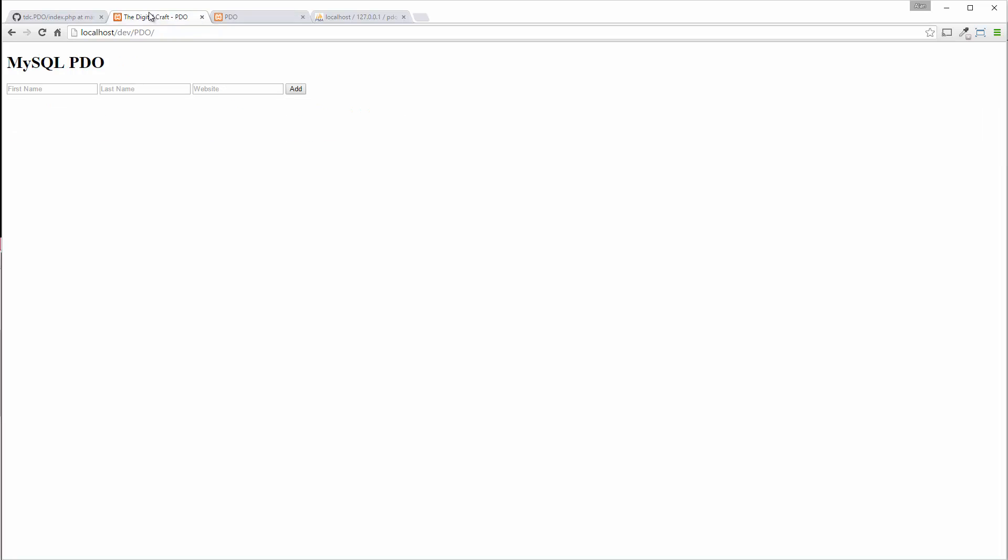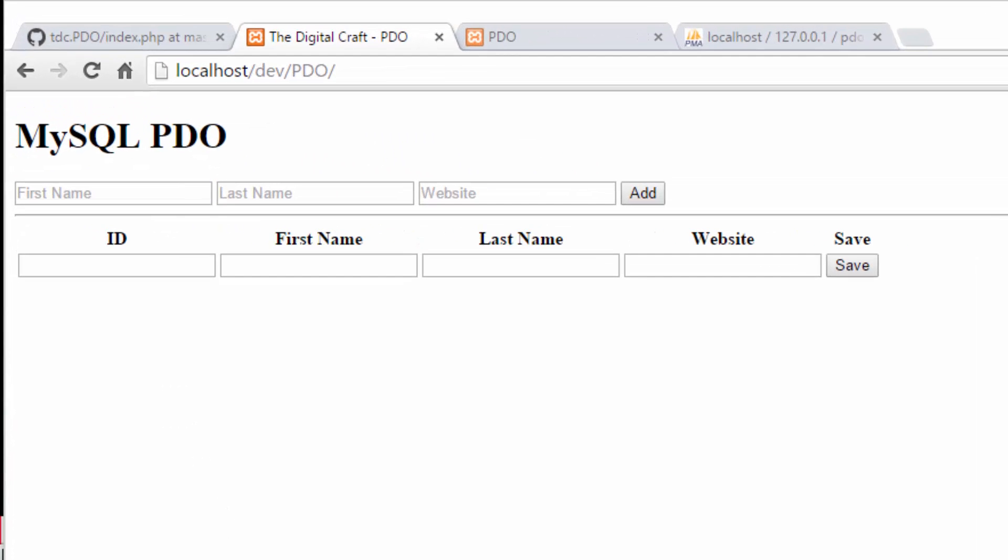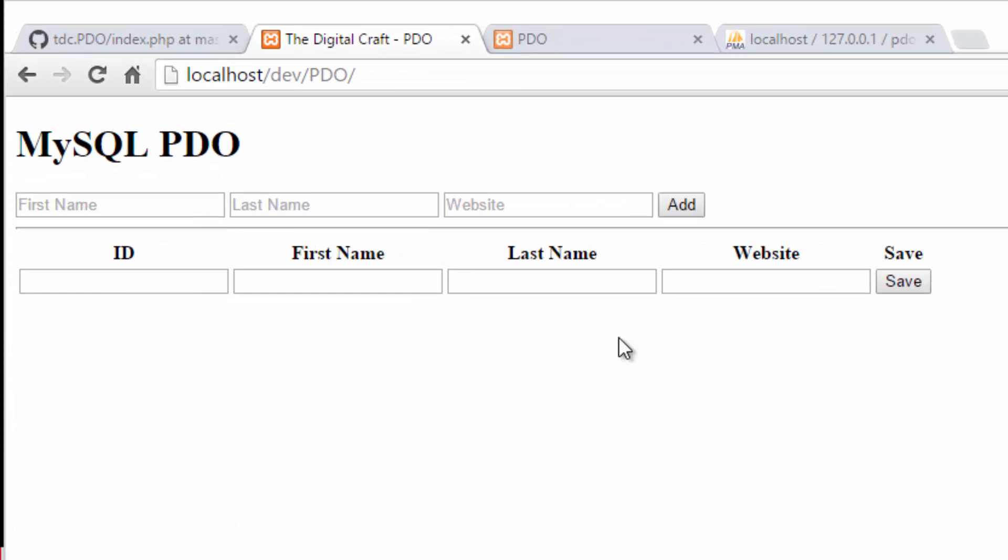Save that and hop over and refresh. There you go. Now we're ready to populate this with some data.